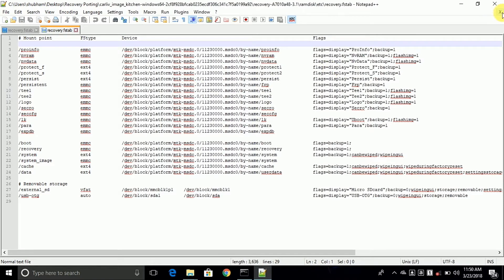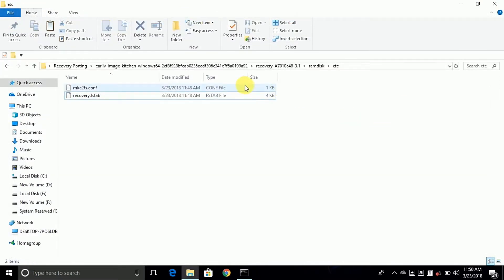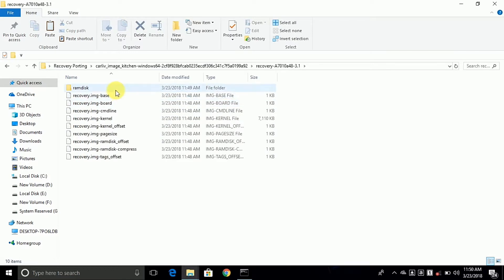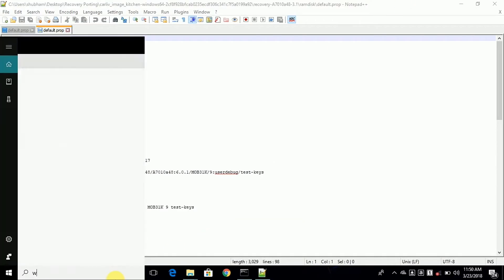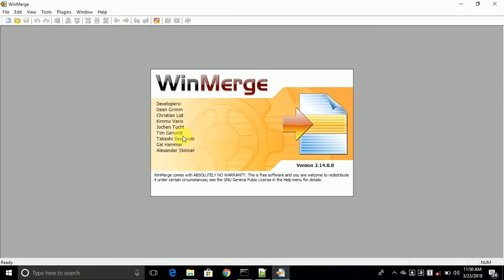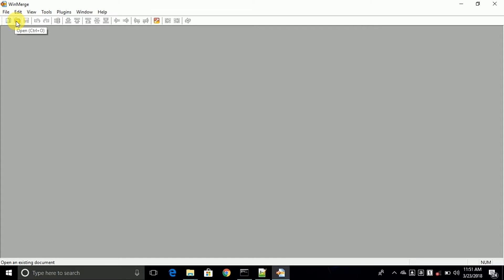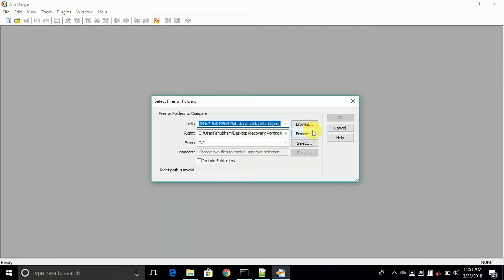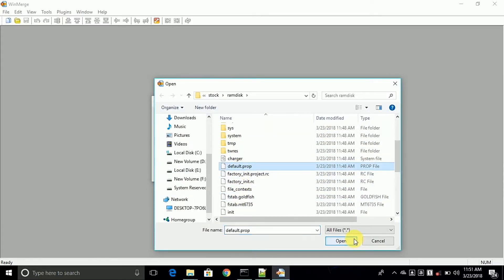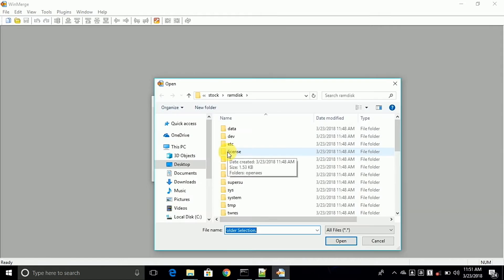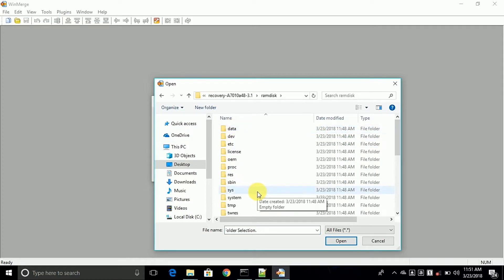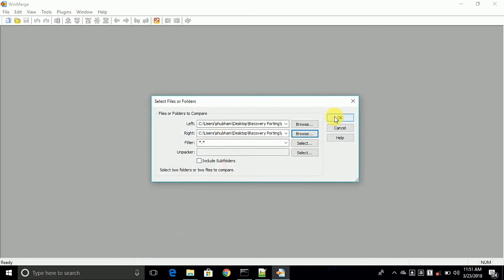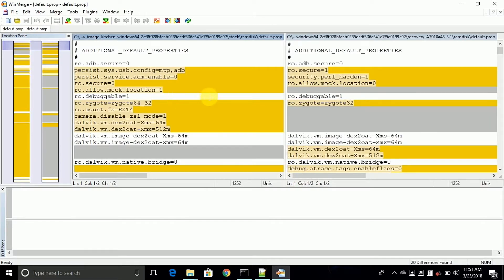In my case all mount points are correct, so I just skip this step. Now we need to compare the default.prop file of the stock and port recovery. Open the default.prop with Notepad++ and open WinMerge — I have the tool for comparing two files. Click on File, then New, click on the folder icon and choose the stock and port default.prop files. Go to recovery A7010 and open the default.prop files.